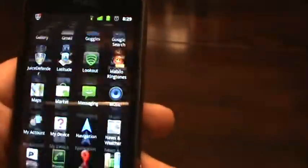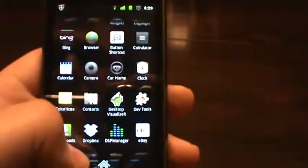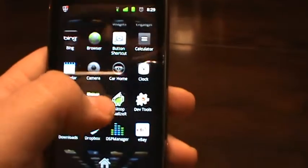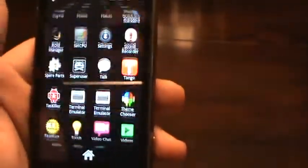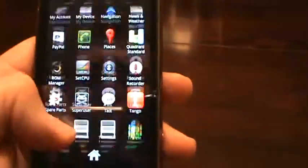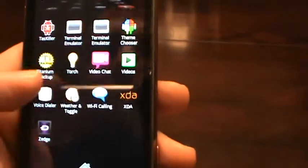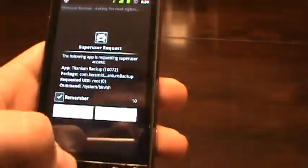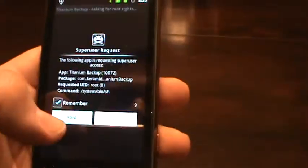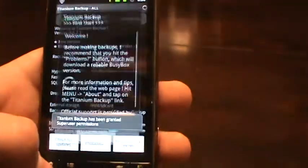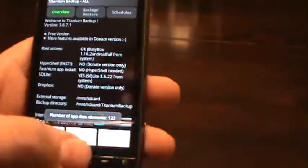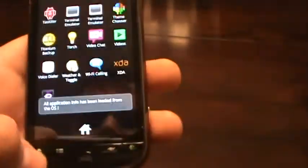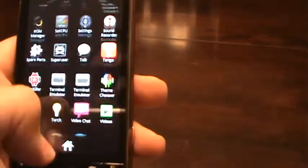I'm using the stock launcher that comes with the ROM. No ADW or Launcher Pro. I'm not really a big fan of those. Titanium backup works on this ROM too, which is really nice. I haven't really used it quite yet, so I'll probably get into that a little bit later.